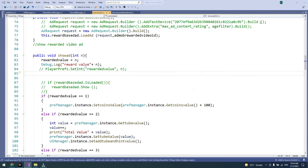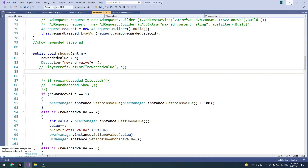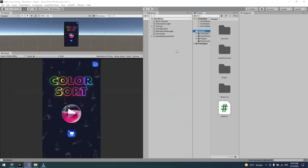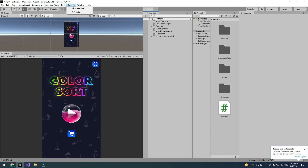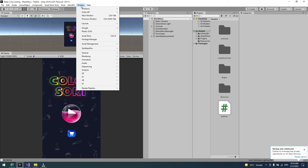It will take some time to reload and compile. Once the plugin is imported successfully, you will see a GamePix option appear in the top menu of your Unity engine.